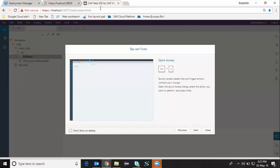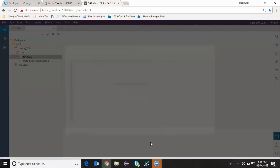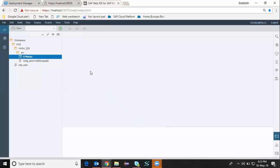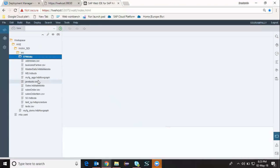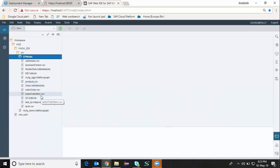I'm going to open HANA WebIDE. Here I can see my database module already created, which is EPM data. It was done in my previous video where I had created several entities which are tables and also several CSV files to load the data into those tables.